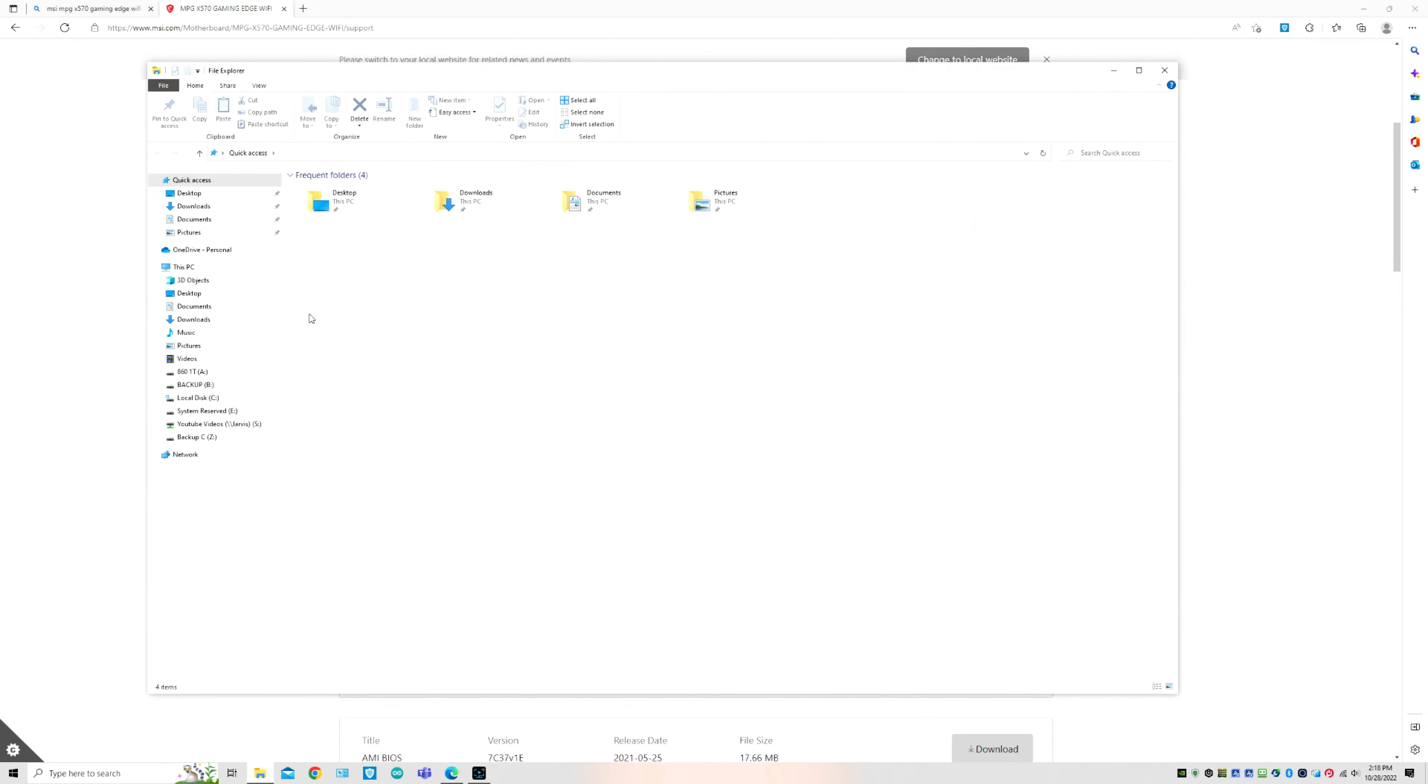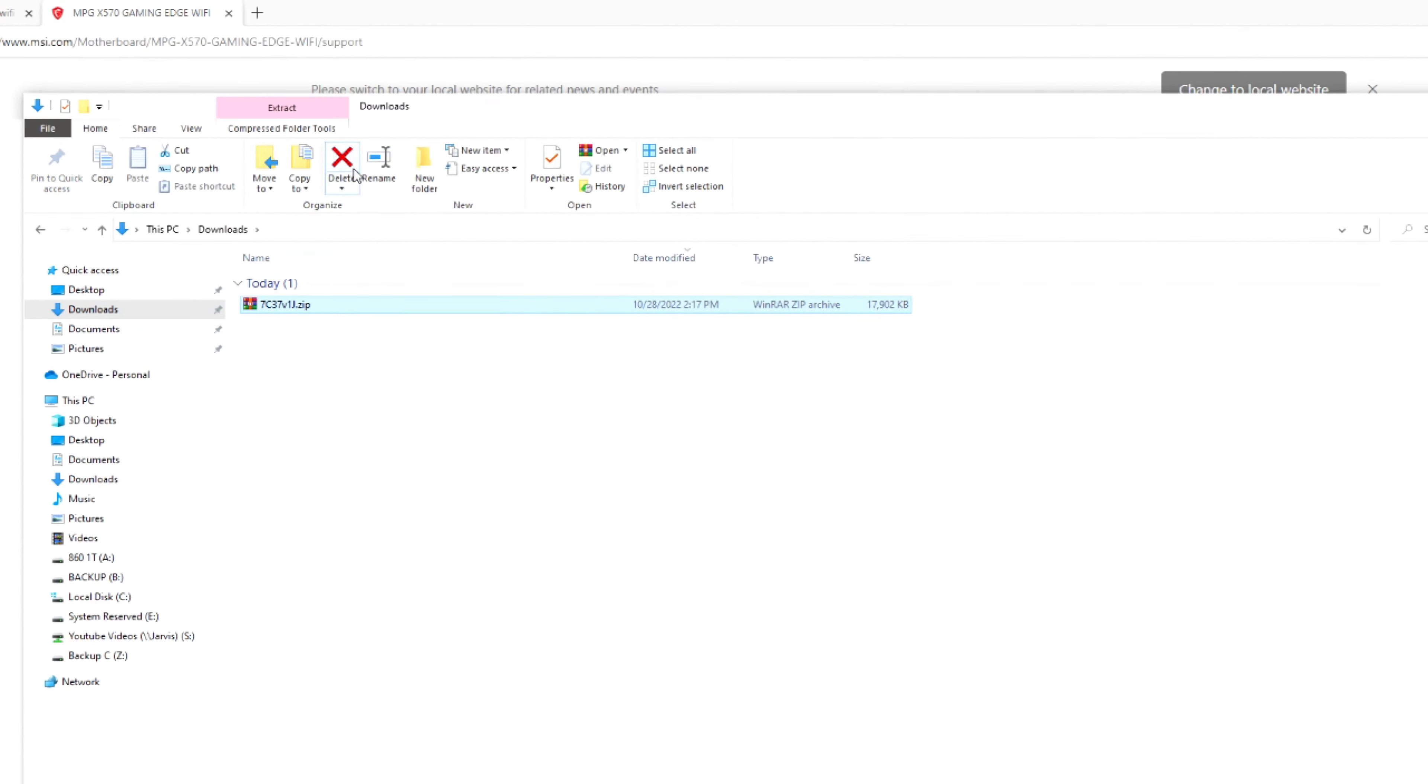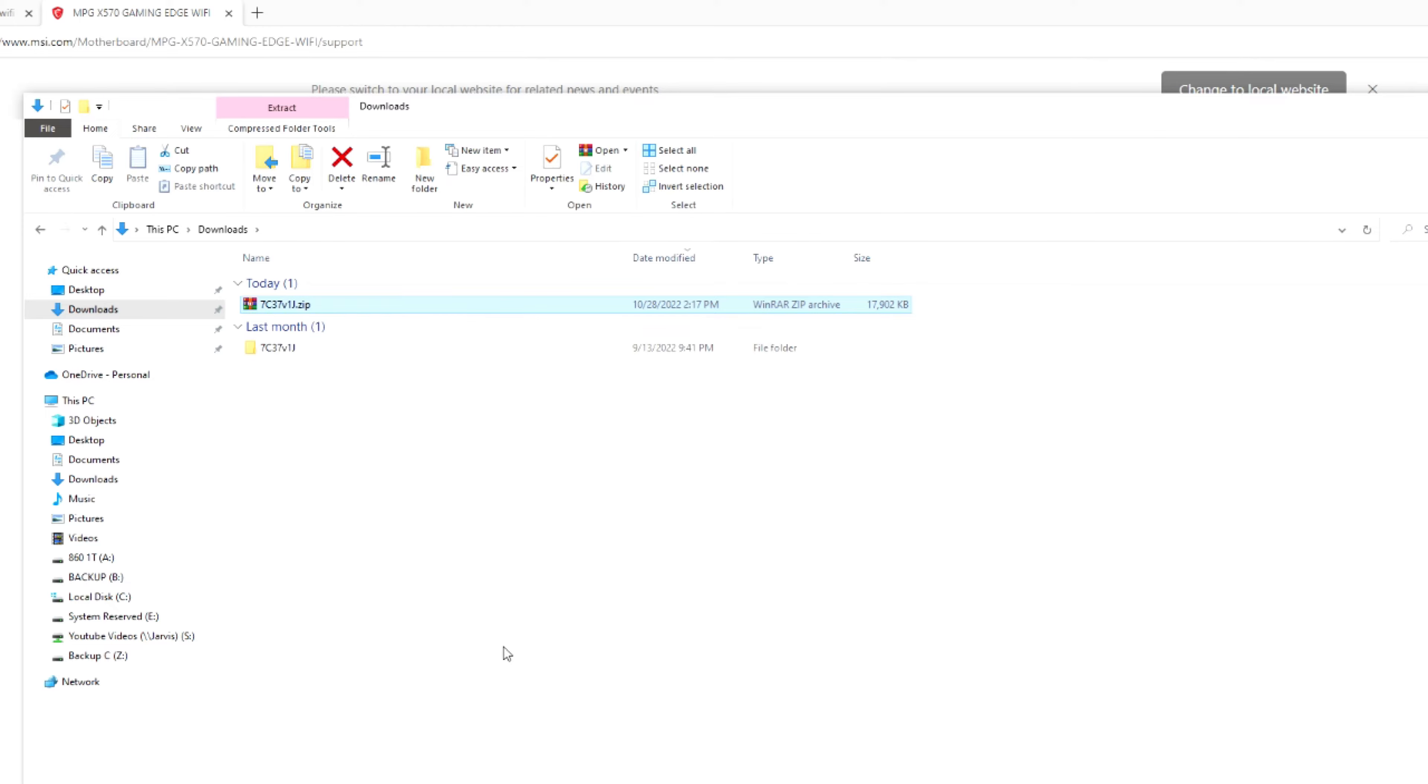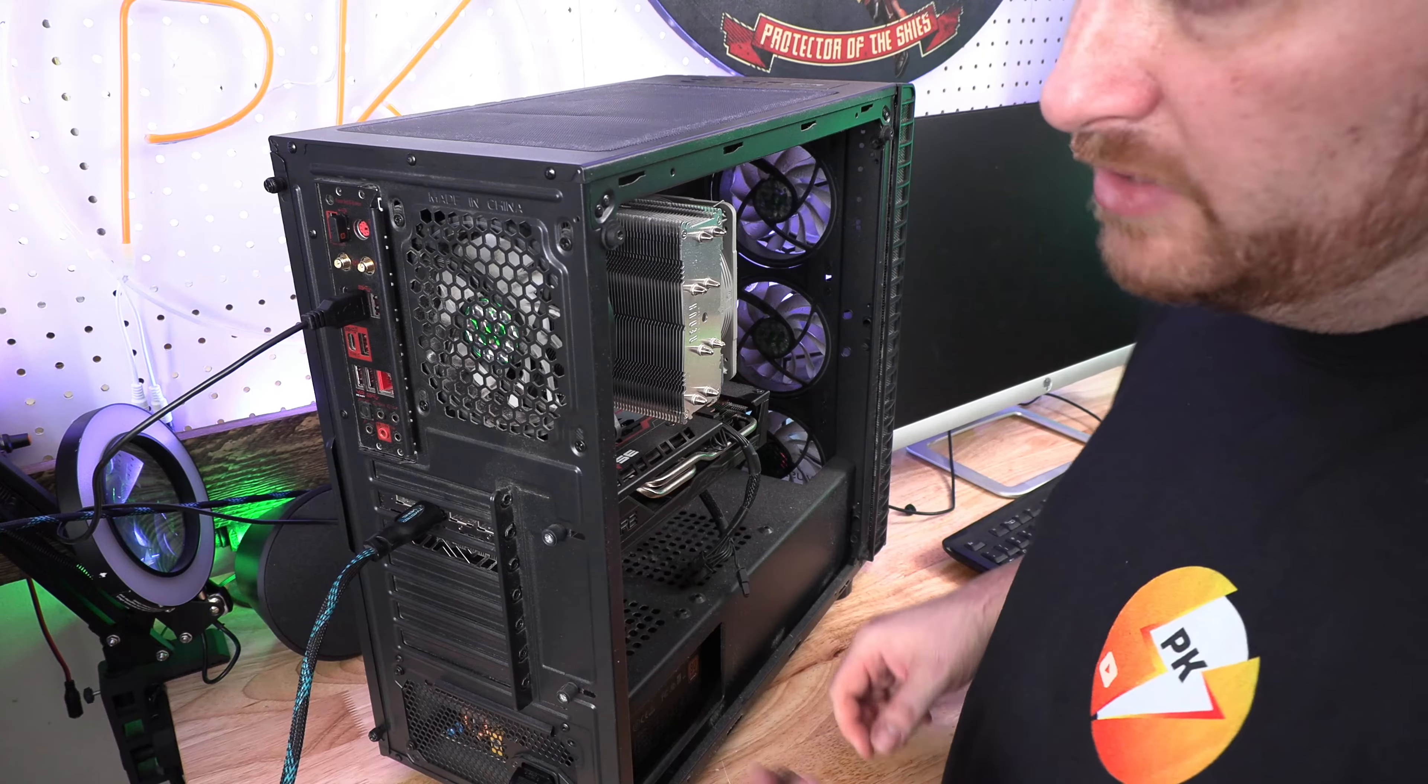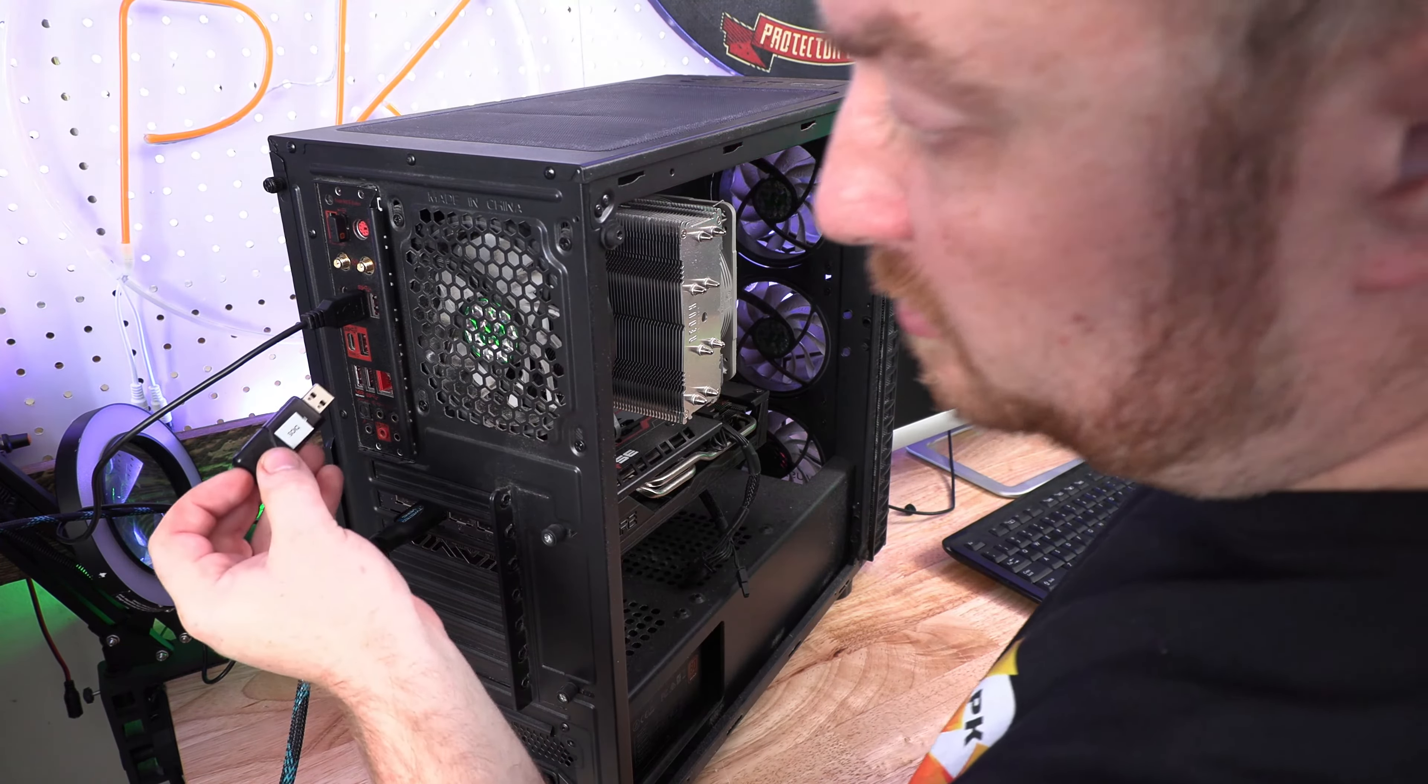Then put it on a flash drive of your choice—usually a smaller flash drive the better, under 32 gigabytes—and then make sure it's formatted into FAT32.